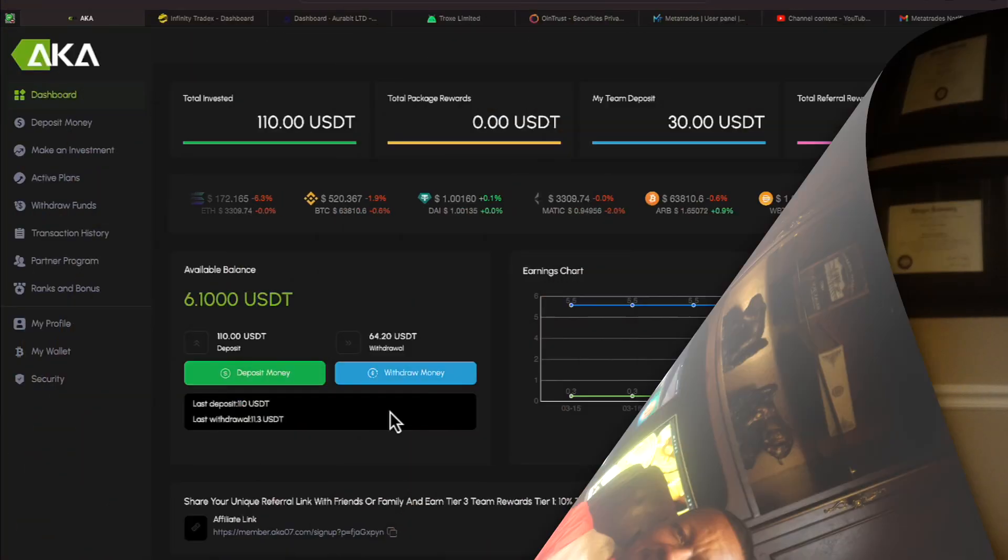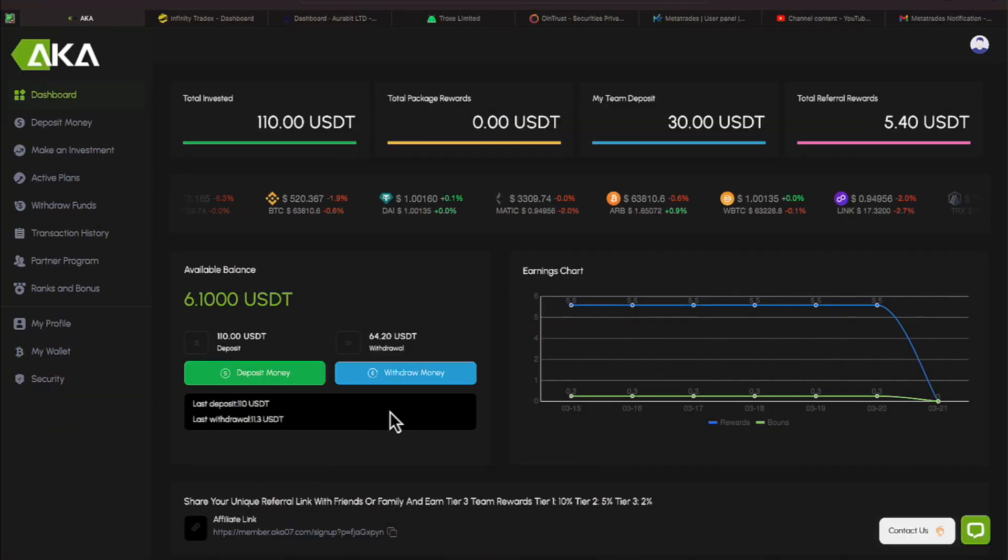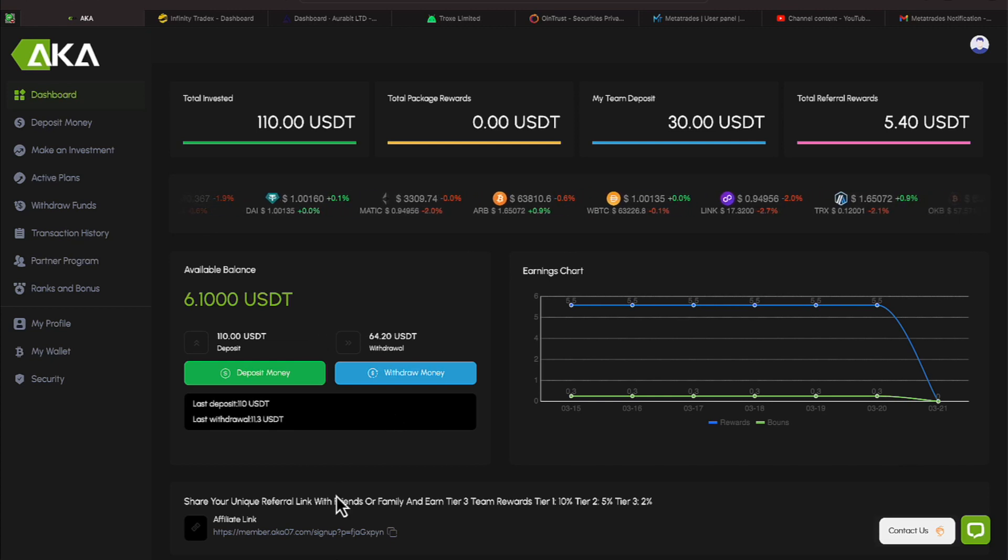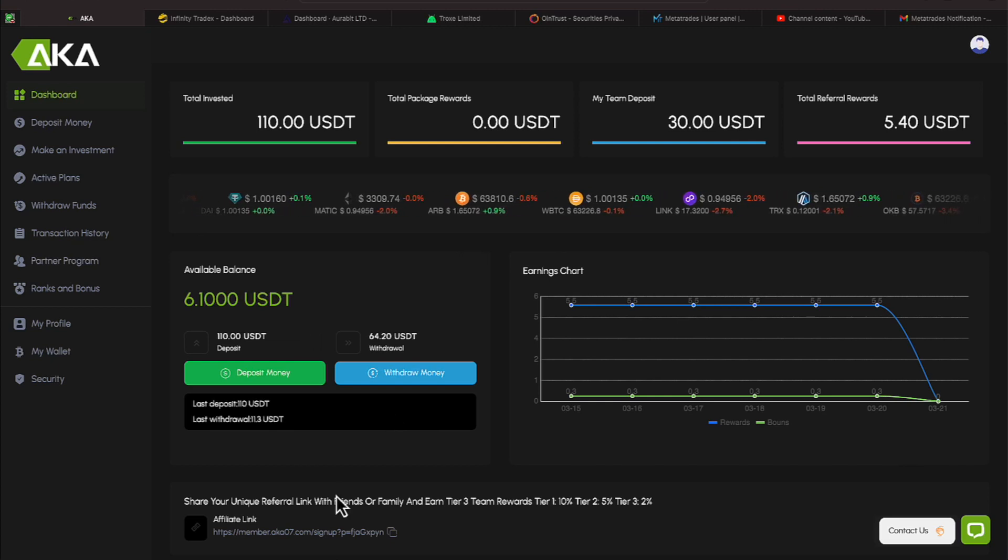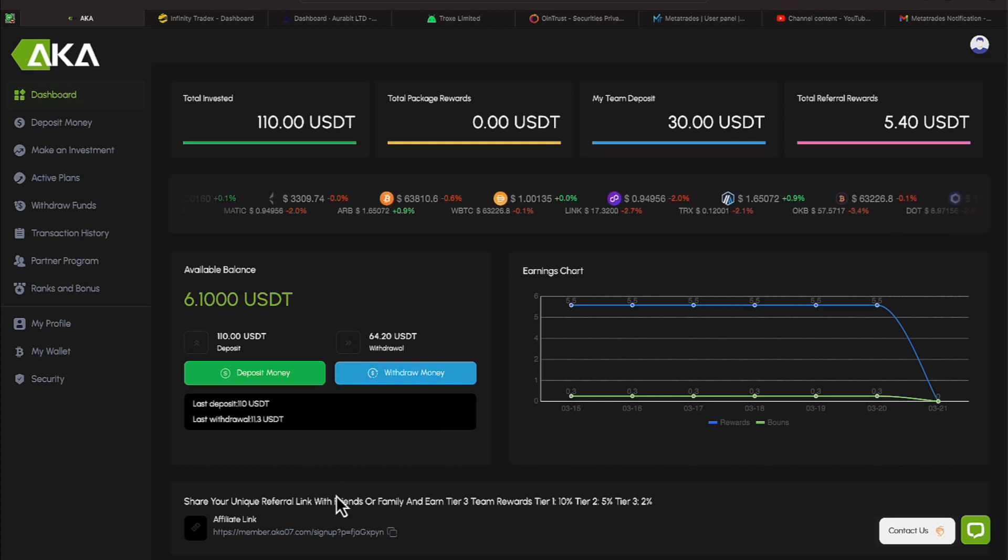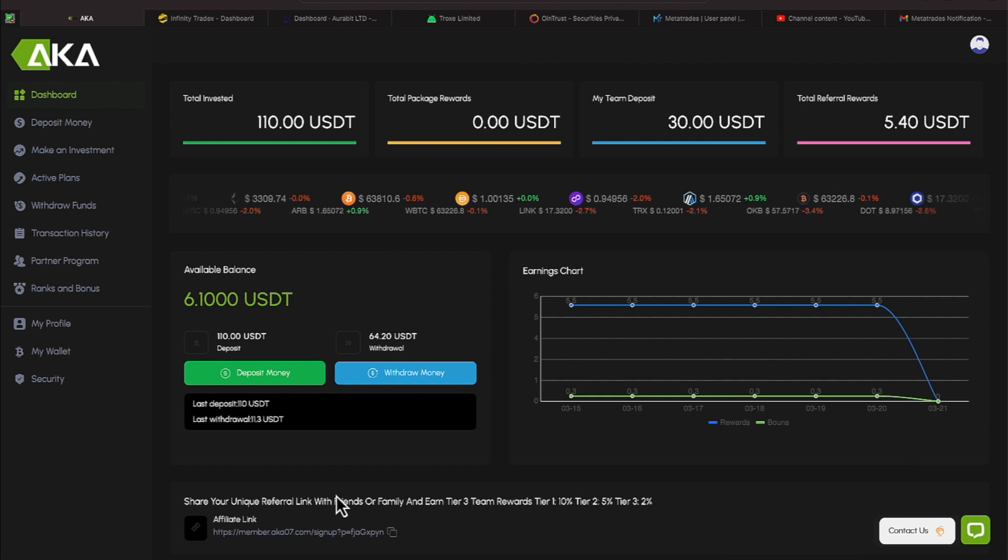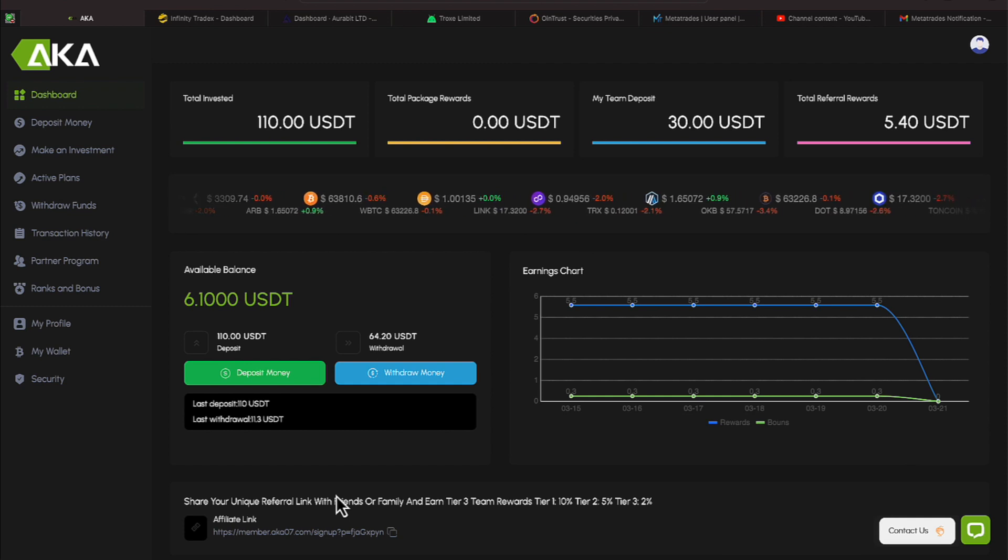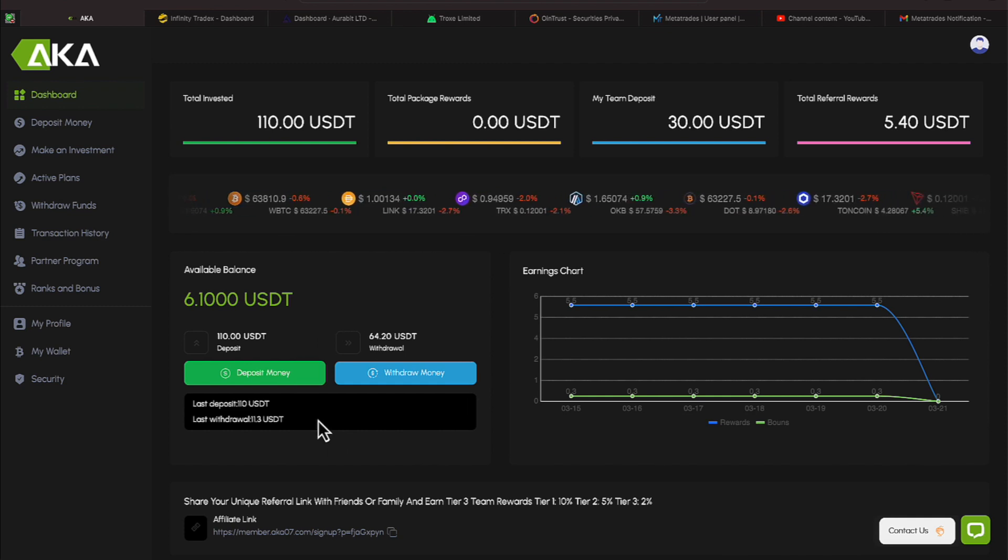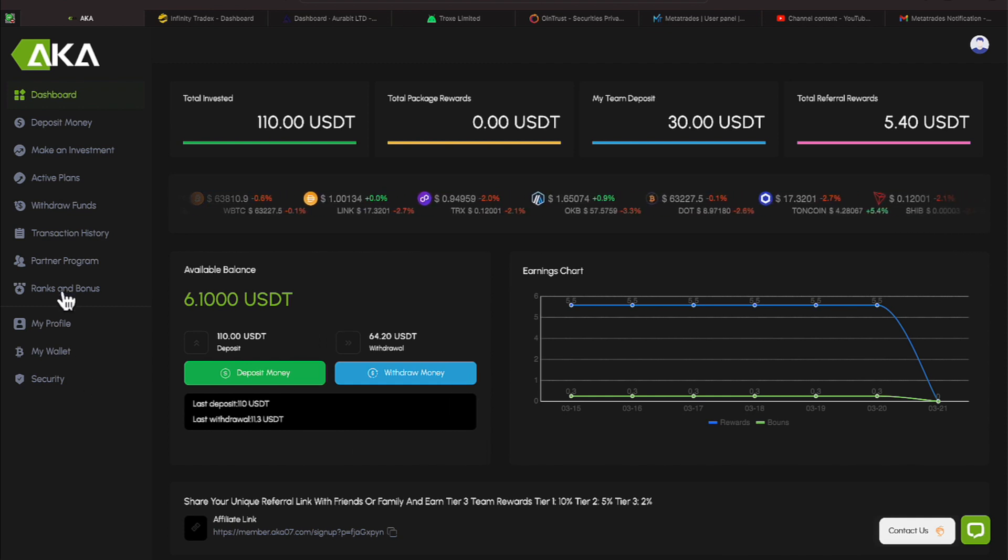Hi everyone, it's Gerald Cannon, and welcome back to The Journey. We are over here on AKA. Today is Wednesday, March the 20th. We have a total invested of $110 in this plan. Our team deposit has been $30, and our team reward is $5.40.